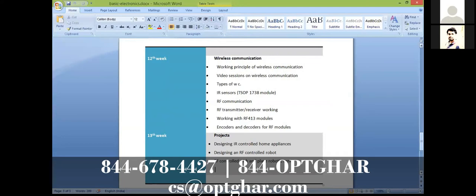There are many job requirements for students with strong analog electronics skills — no programming required, just deep hardware knowledge. This completes the first module of the embedded course.